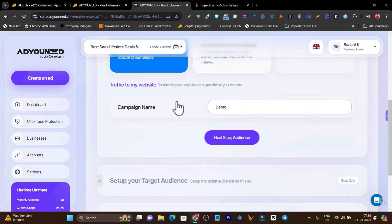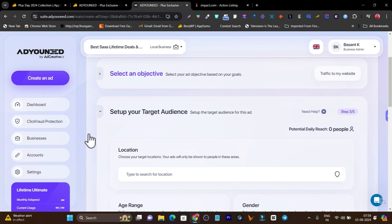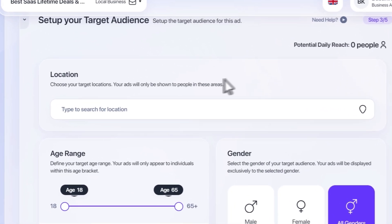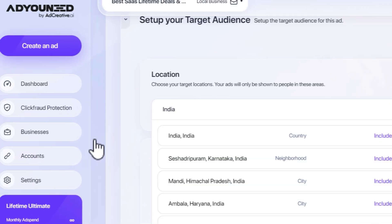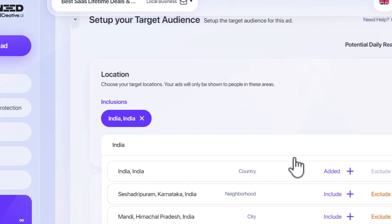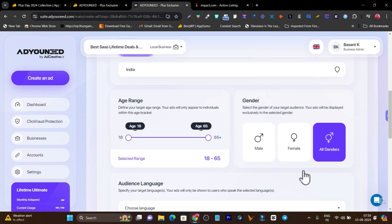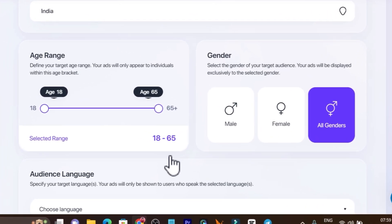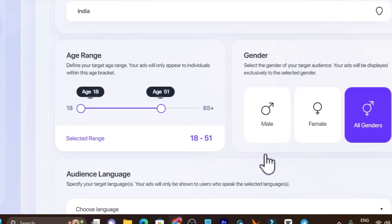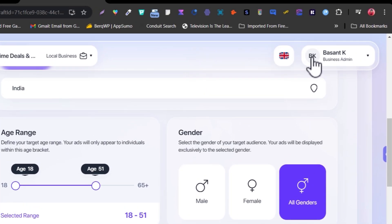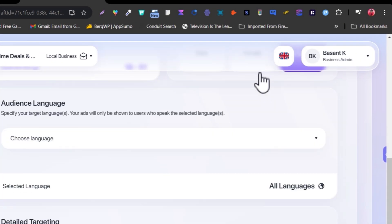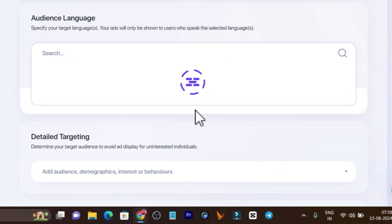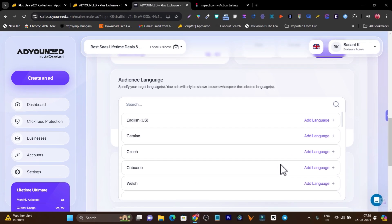Now it's asking you to target the audience and let me show you how easy it is to target audience in AdNeed. I'm going to go with India. I've added India, let's add this one and now it will be added. Then after that it will ask me the age range. I'll go with 18 to 46 or 50 around. Then this is the gender. Let me go with all genders and this is the audience language. I'll add English here.